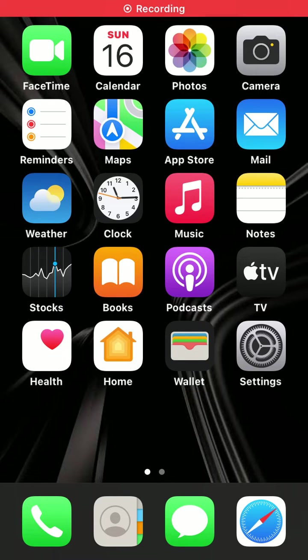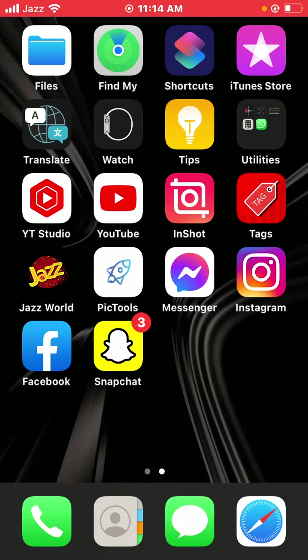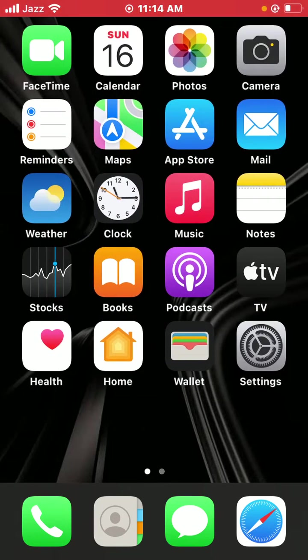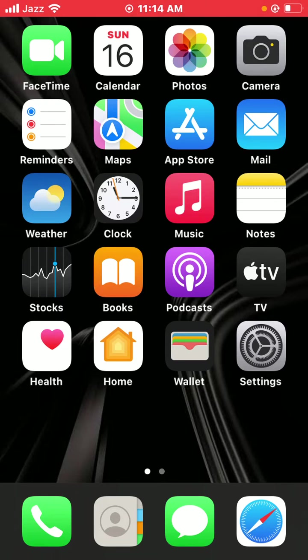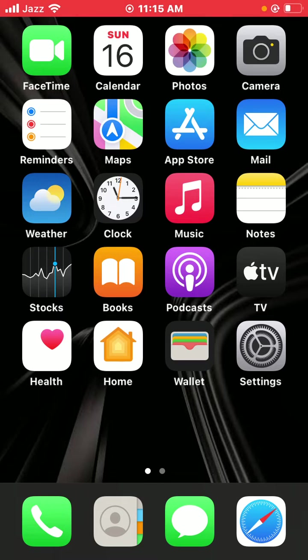Hello everyone, welcome back to another video. Today I'm going to show you how to fix live wallpaper not working on iPhone, iPad iOS 15. Let's start the video without wasting time. First of all, you have to